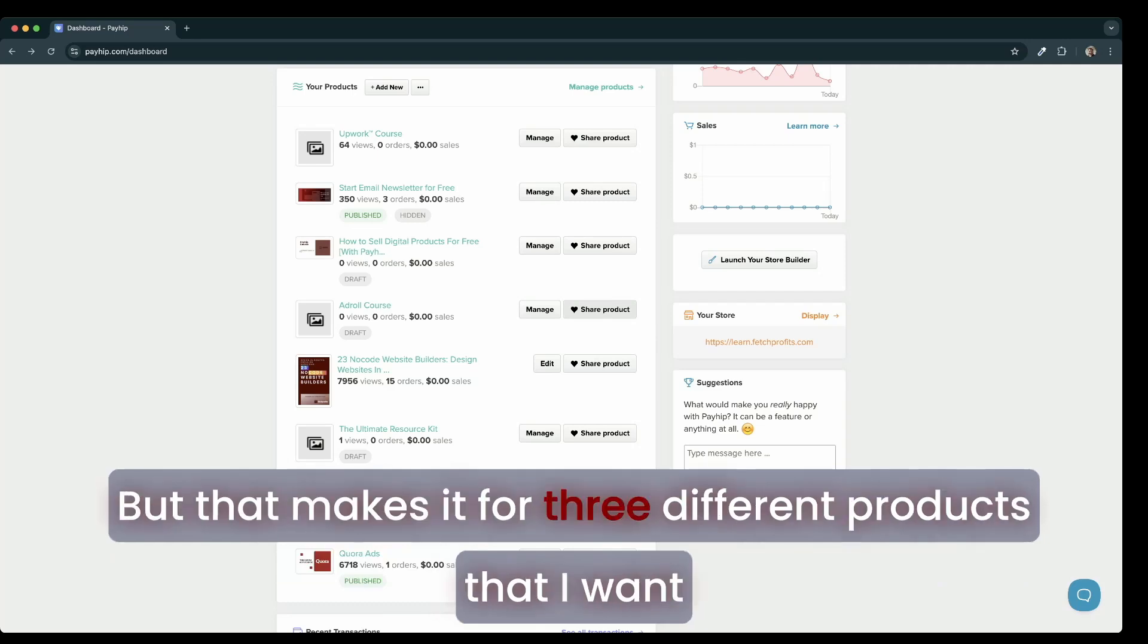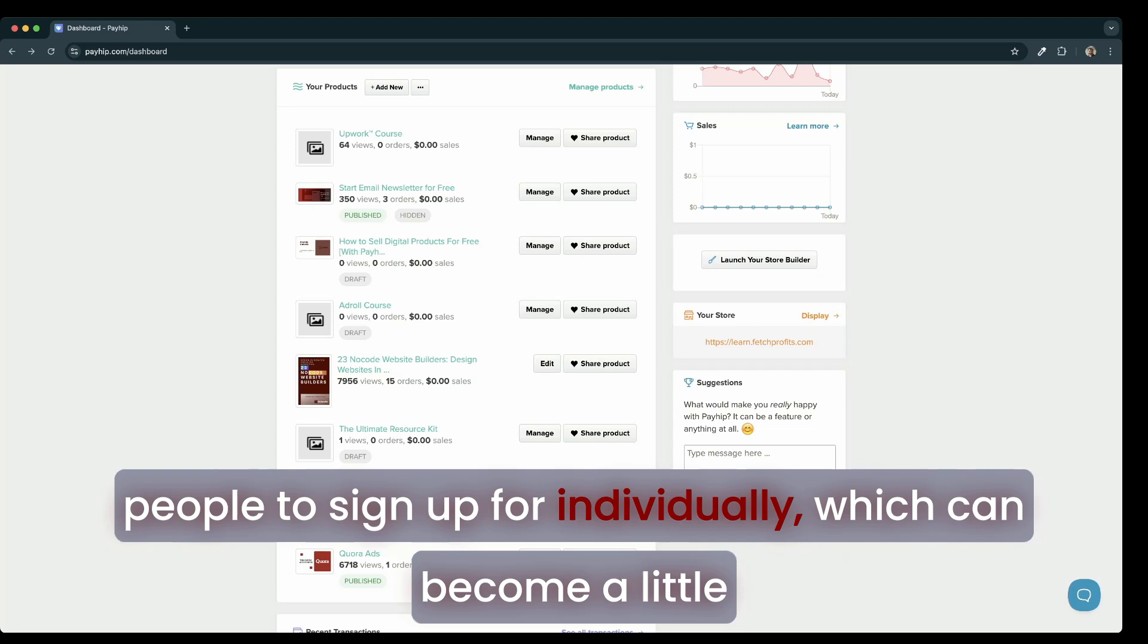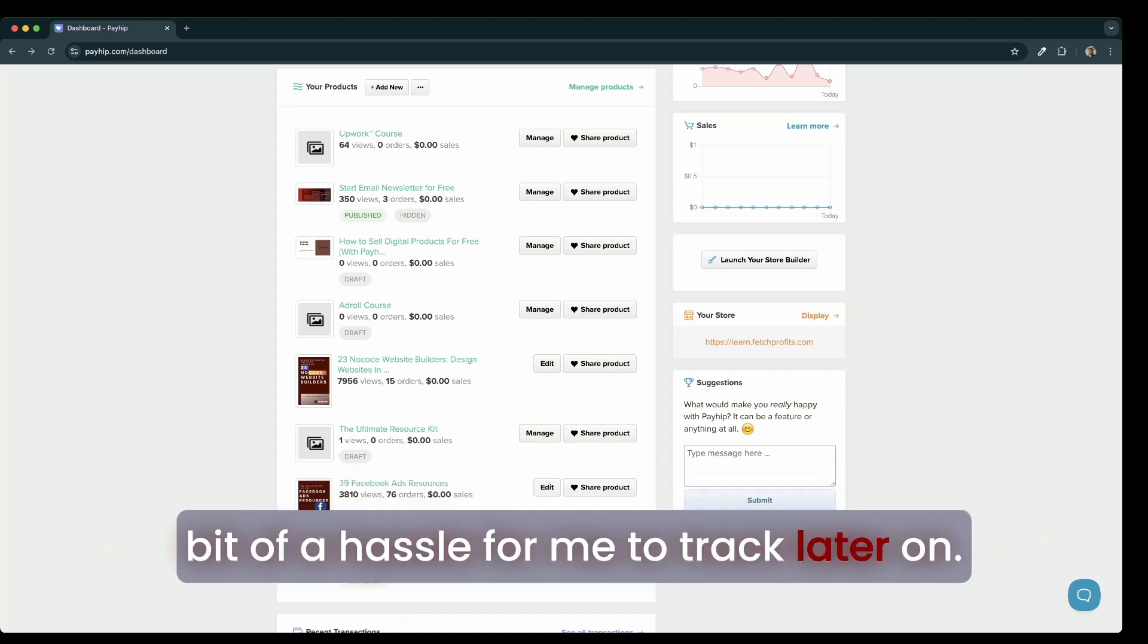But that makes it three different products that I want people to sign up for individually, which can become a little bit of a hassle for me to track later on.